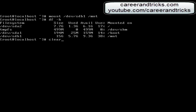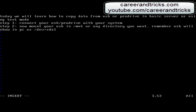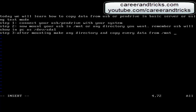After mounting, make any directory. And copy every data from /mnt to it. It's not necessary — you can mount and copy a single file from /mnt into any directory once you mount your USB.